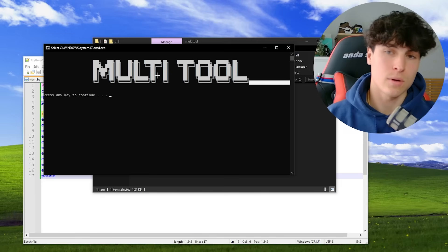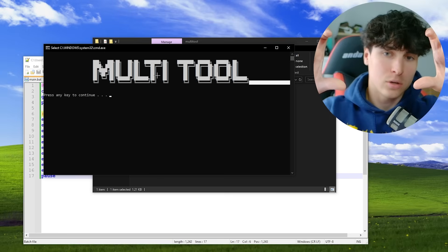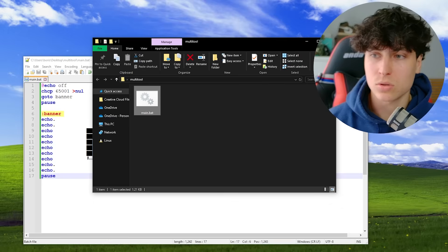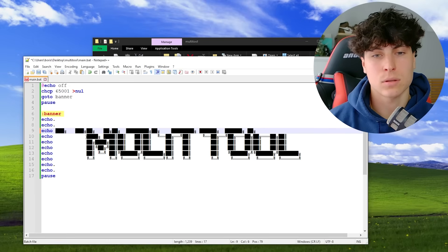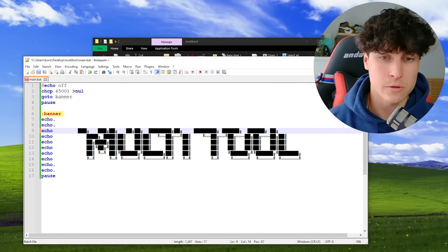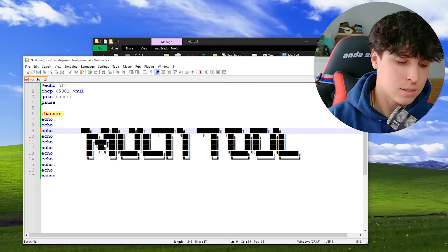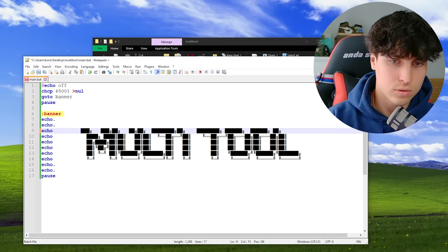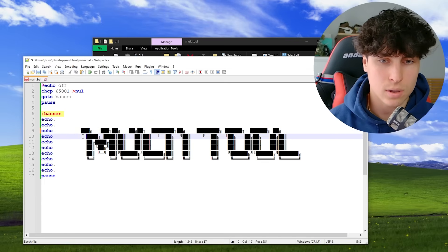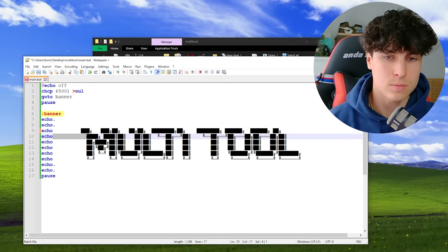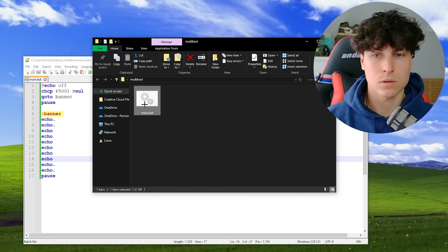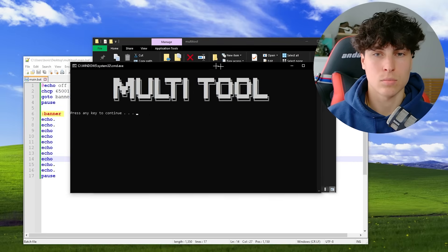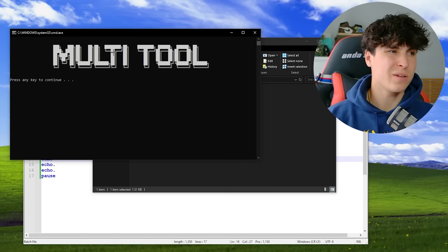So we want to move the banner two spaces to the left. Use spaces, not tabs — tabs move in larger increments and are harder to fine-tune. Copy-paste the spaces across all the lines, save, and open it up. Multi-tool is balanced out. We could move it back just a tiny bit to the left.